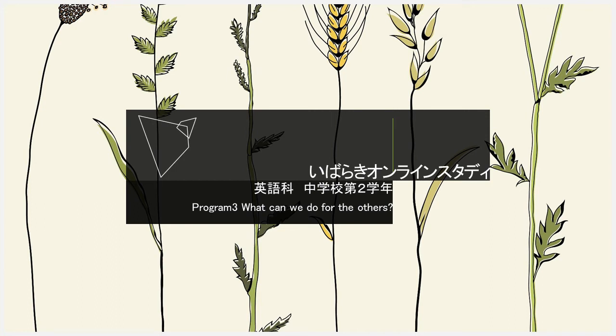Hello everyone, it's time for Ibaraki online study class. This movie is about what we can do for others, for second graders.